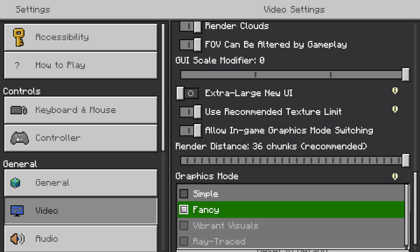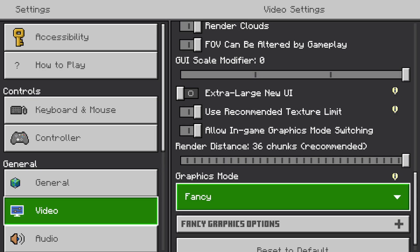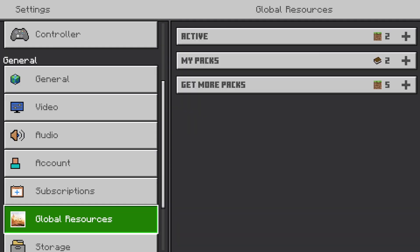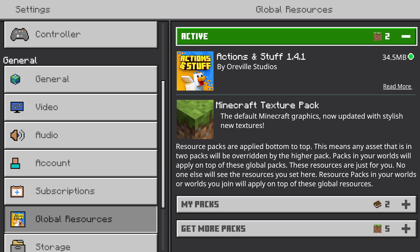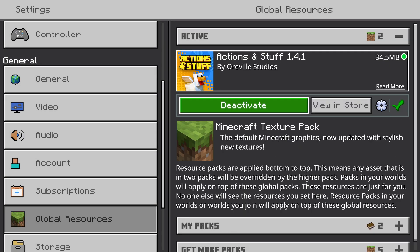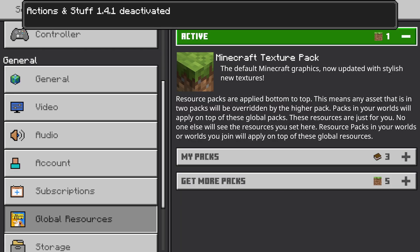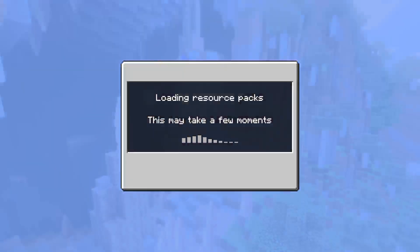If yours is grayed out where it says Vibrant Visuals, there's a reason for that — probably because you're using a global resource pack, which needs to get turned off. In my case that's Actions and Stuff, so we deactivate that.